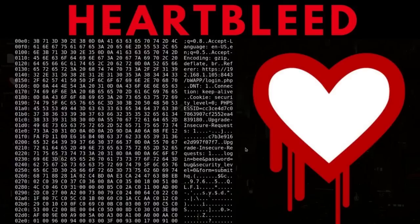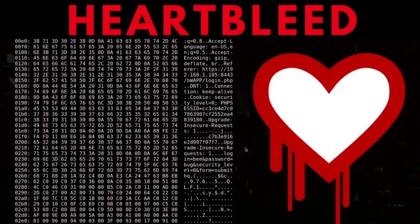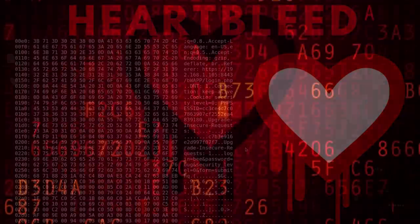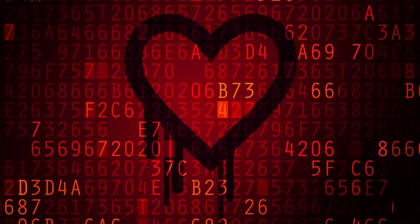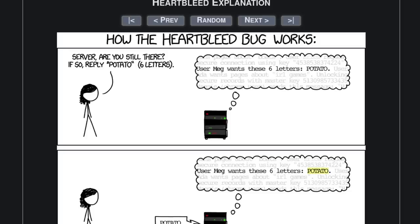This allowed people to extract random data from the memory of the server that was vulnerable to this remotely over the internet. And at the time that this bug was discovered in 2014, two-thirds of the websites on the internet were vulnerable to this.